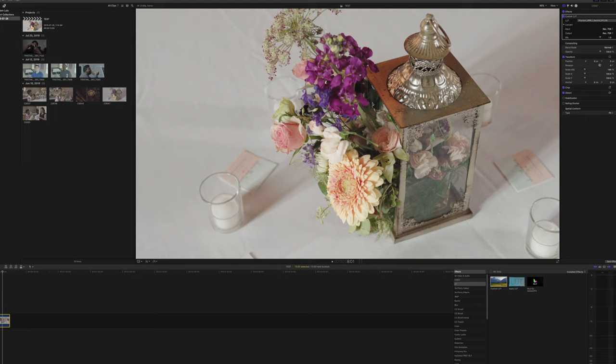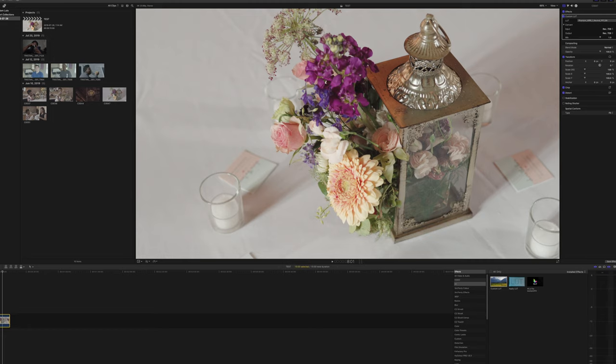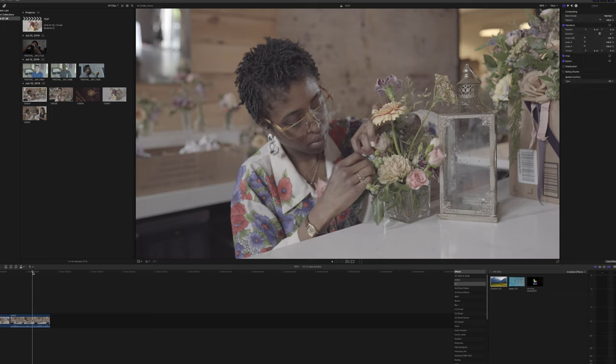The other thing that he said and he mentioned, and I thought this was kind of cool, is that once you find out or you figure out what picture profile you want to use based upon the LUT that you want to go with, you can just expose however you want.